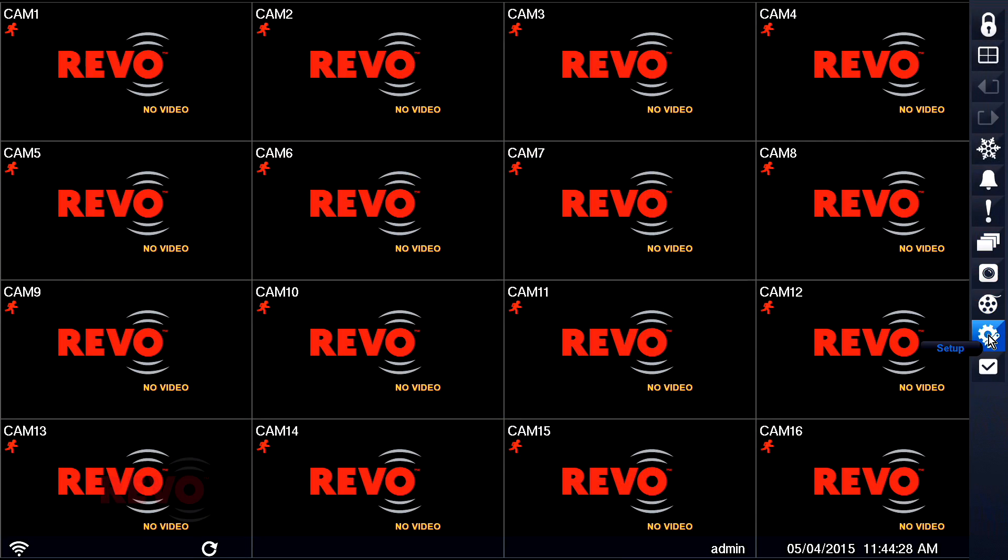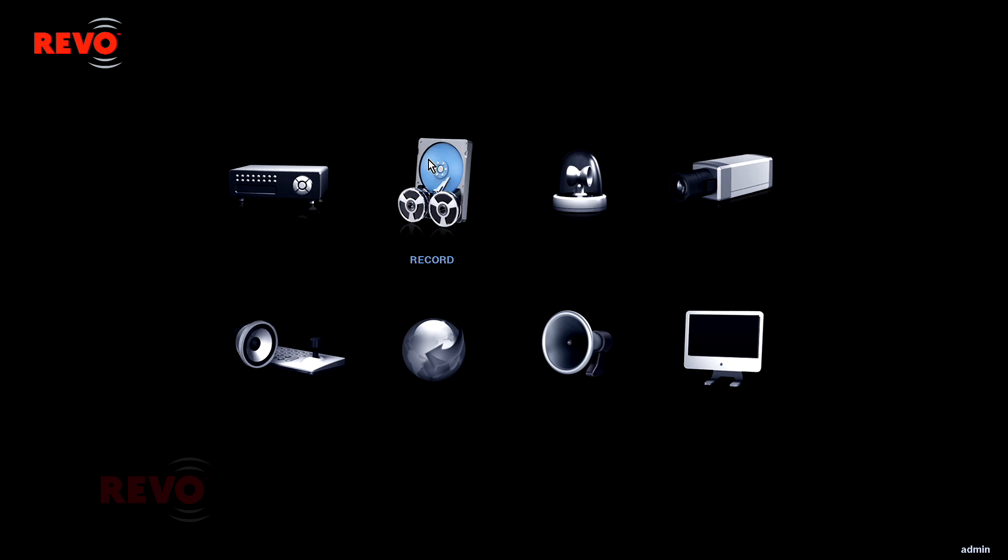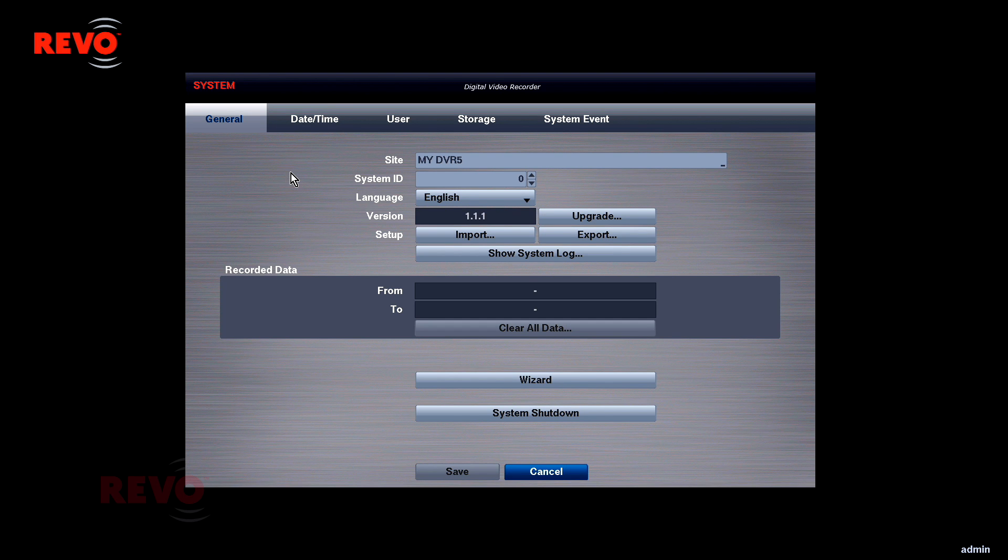Ensure that your DVR or NVR is connected to the Internet. You can use the Recorder's Network Setup Wizard to do this easily.